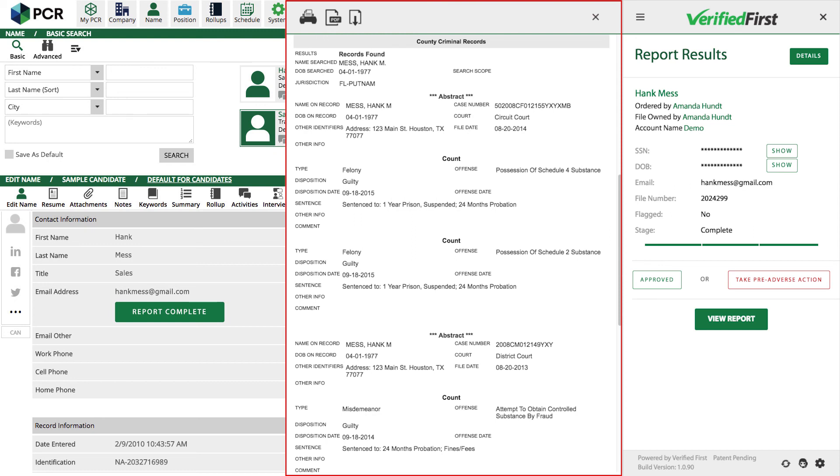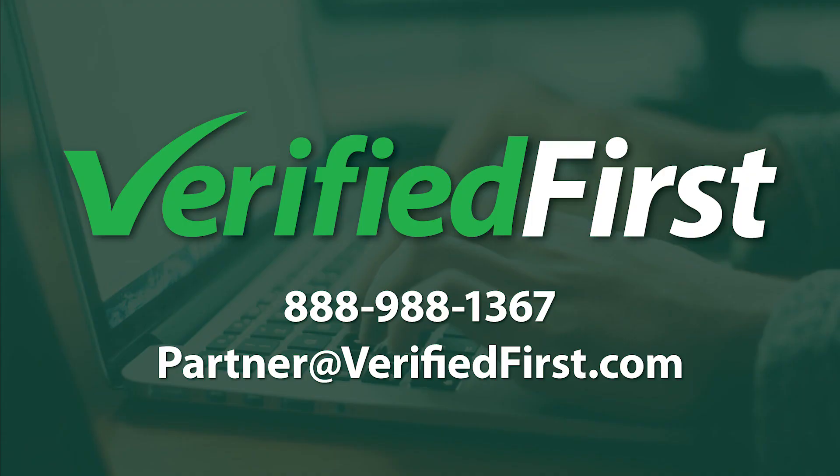That's how quick and easy it is to order and view a report with a Verified First integration. If you'd like to simplify your hiring process with integrated background screening, contact Verified First today.